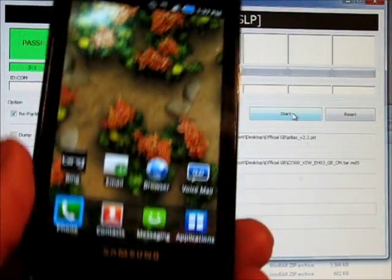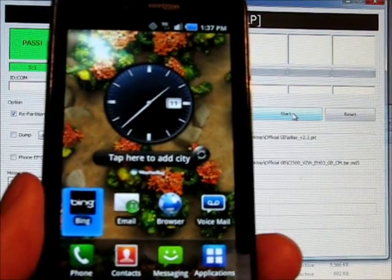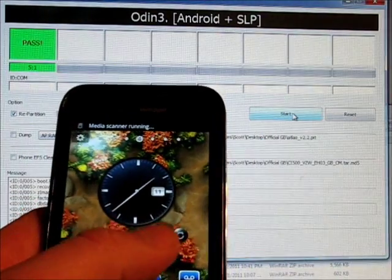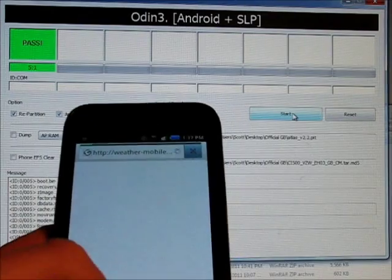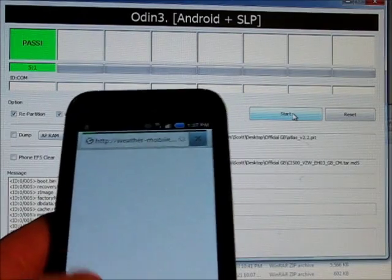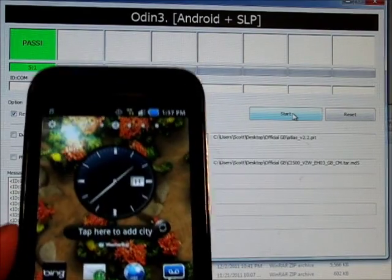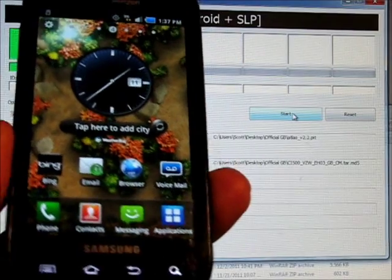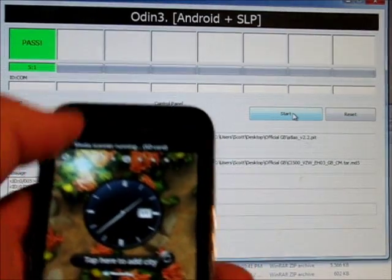Alright, a few minutes have elapsed and your phone should be back to this point, looking like you just pulled it out of the box. 100% stock, except it's running the Android 2.3.